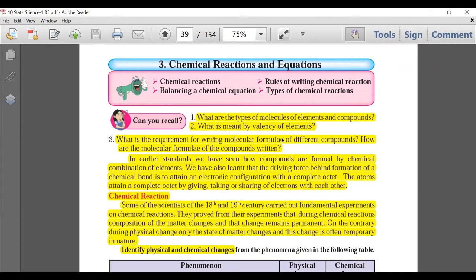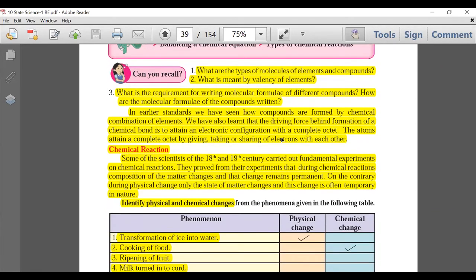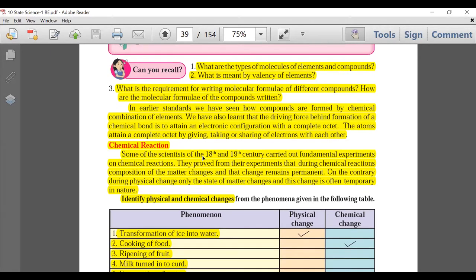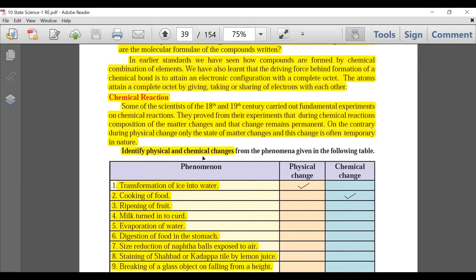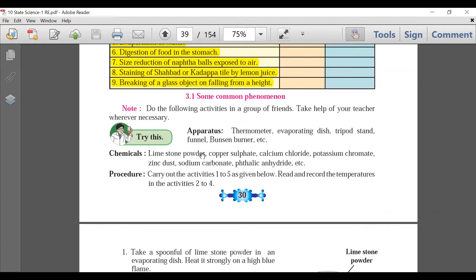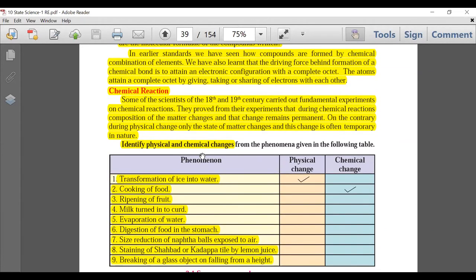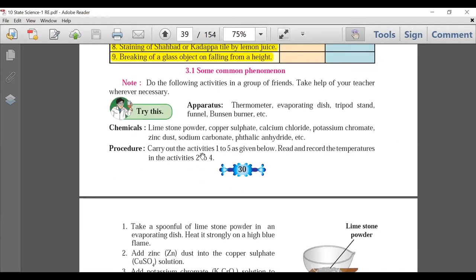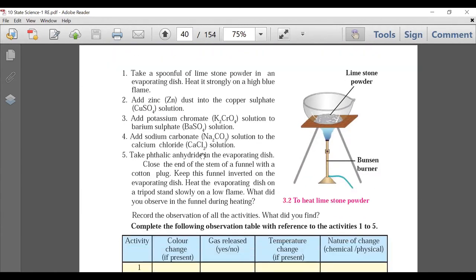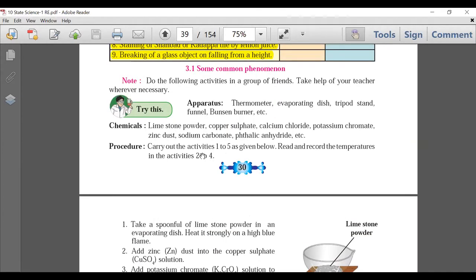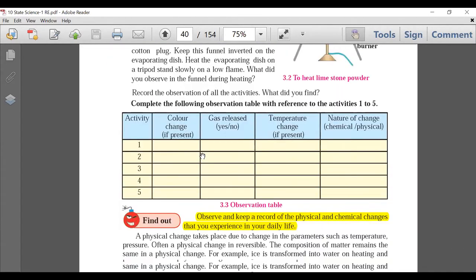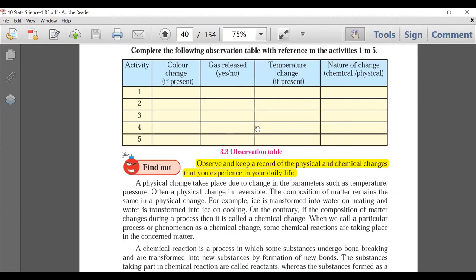Chapter 3 is also chemistry: Chemical Reactions and Equations. The first part — 'Can You Recall' — which is 9th standard revision, is deleted; it was just a quick introductory revision. Questions will not come from it. Page 30: the first introductory part is not there. The 'Try This' experiment is important.